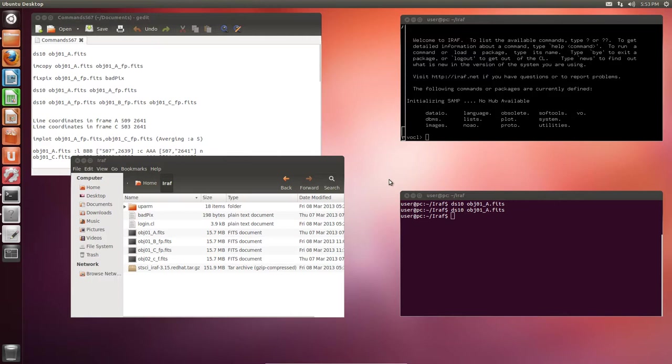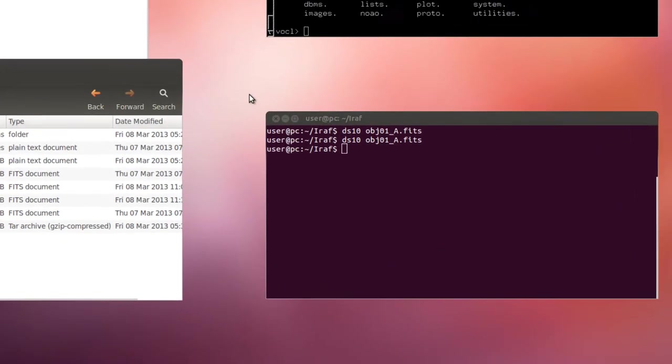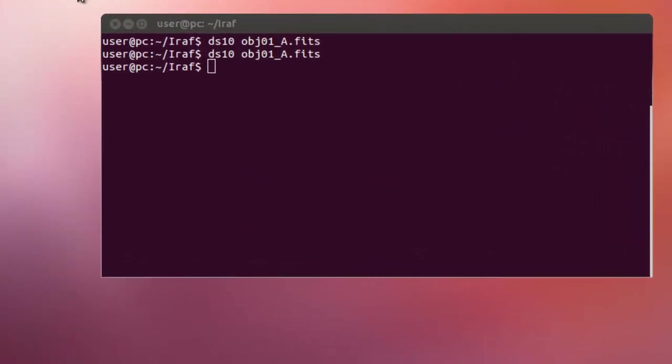In this video we're going to perform what I call cosmetic correction. We're going to learn how to correct bad pixels in fixed frames. Moreover, we're going to learn how to shift images with the image shift task. This is useful if you want to combine images where the spectrum is at a different location on the CCD frames. Finally, we'll learn how to combine them using the image combine task. Let's get started!